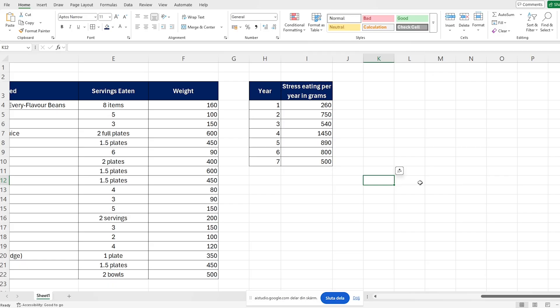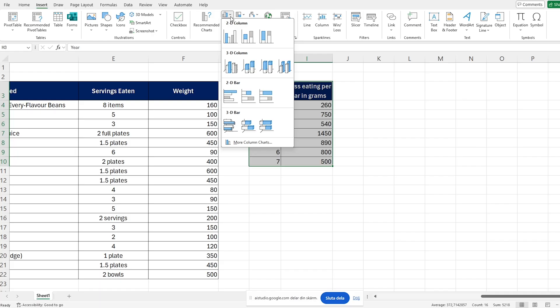Which chart would be ideal to visualize which year Ron ate the most? A bar chart would be ideal for visualizing the stress eating weight per year — it allows you to easily compare weights across different years and quickly identify the year with the highest stress eating. Which bar chart should I select? A 2D bar chart would be a good option; it's straightforward to read and effective for comparing weights across years. You can choose the first option, which is a basic 2D bar chart. Poor Ron — can someone get this guy a salad?